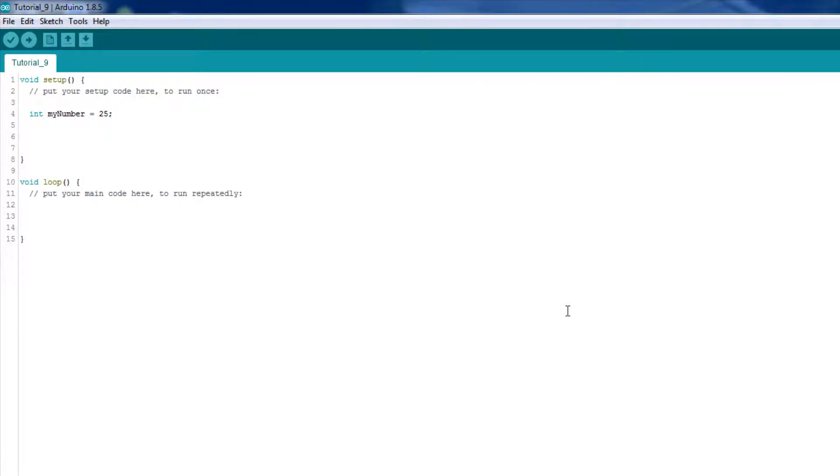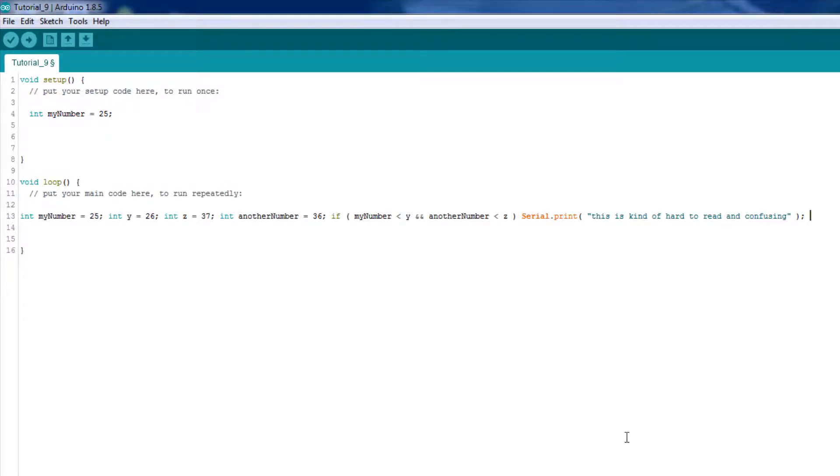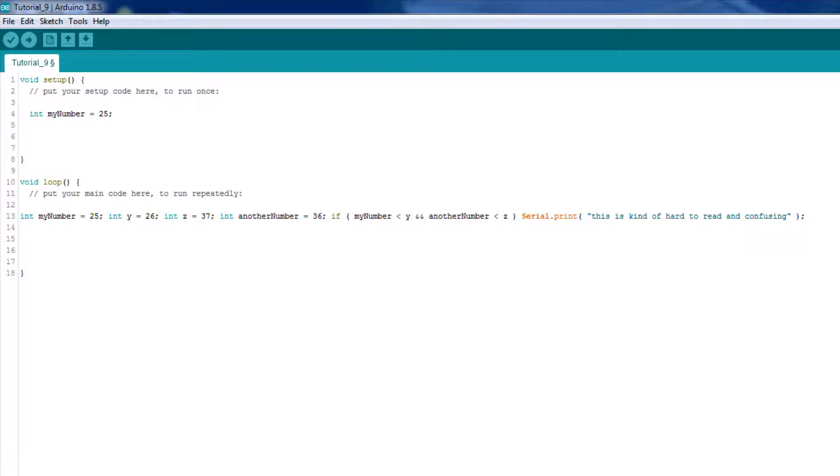So, for example, you probably shouldn't write a line of code that looks like this one I'm going to paste in here. Now, don't worry if you don't understand this code yet. Eventually, you will.